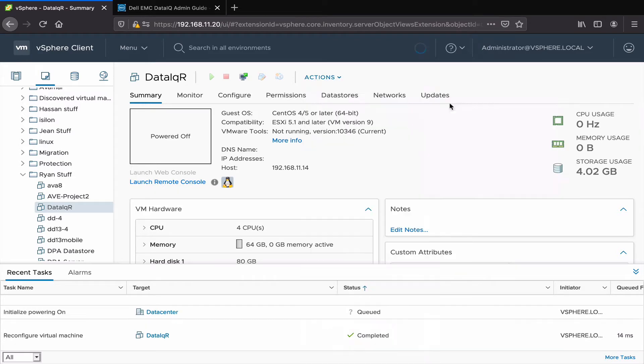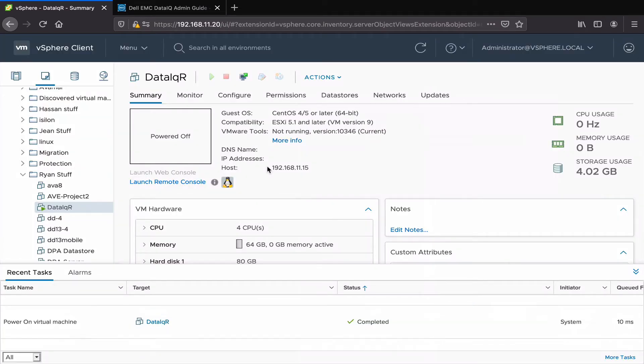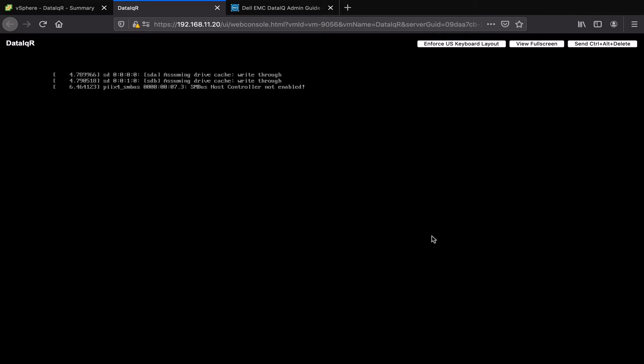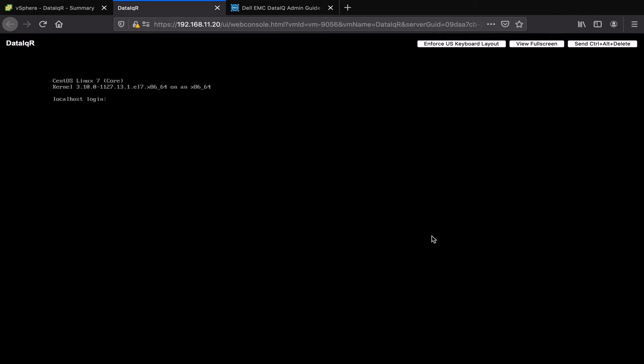Now power on the virtual machine. Sign in using the localhost administrator with the password administrator.